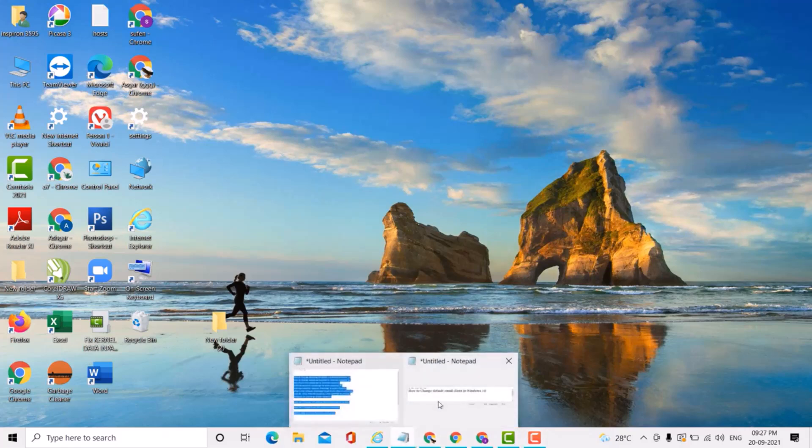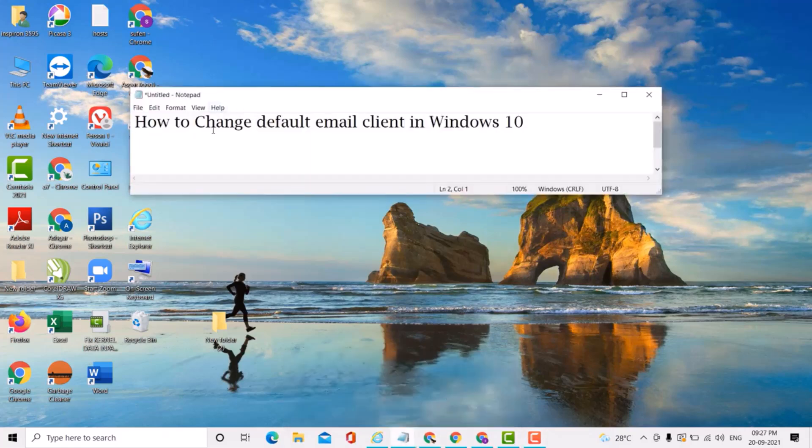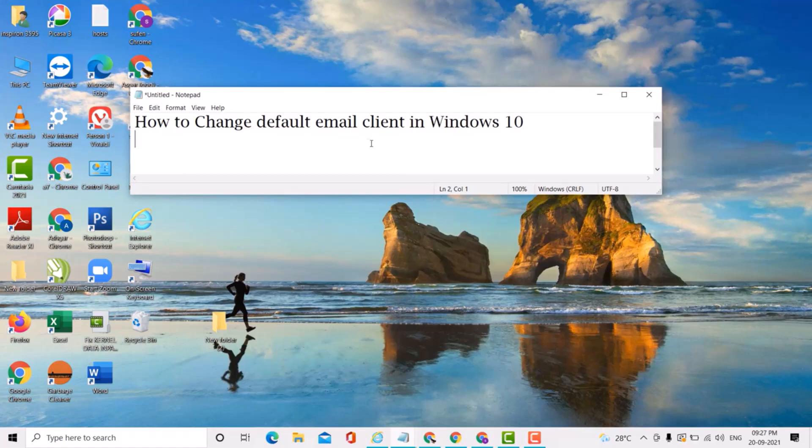Hello, welcome guys. Today in this video I'm going to show you how to change the default email client in Windows 10 PC or laptop.